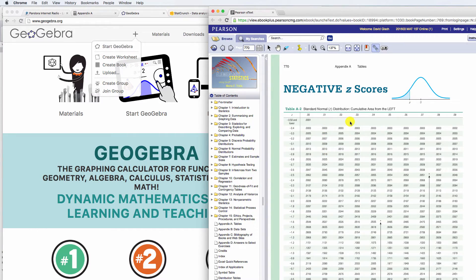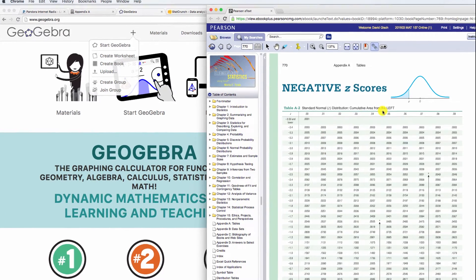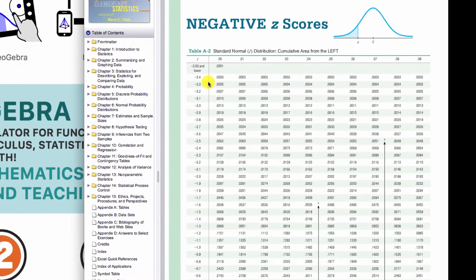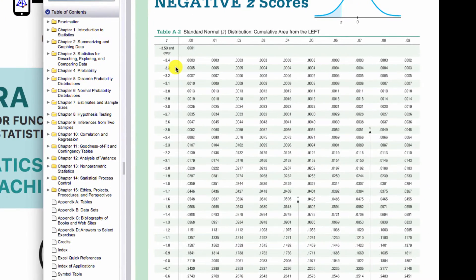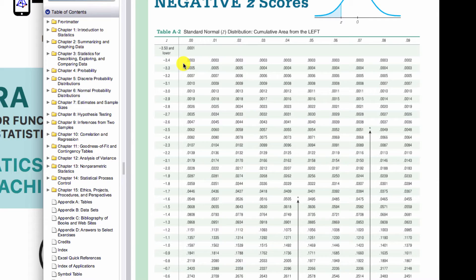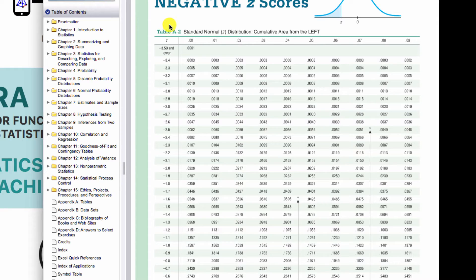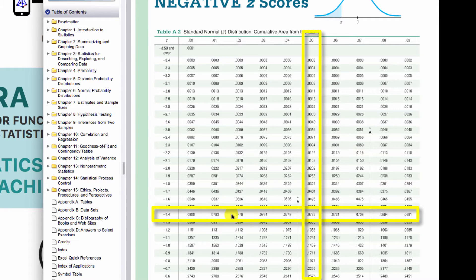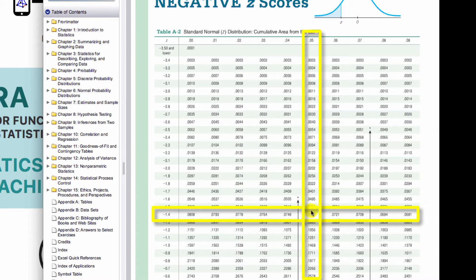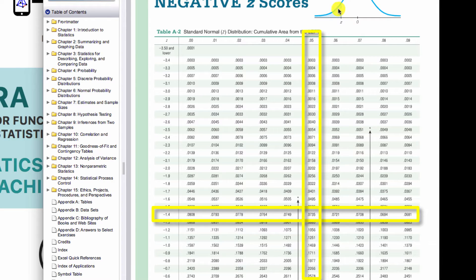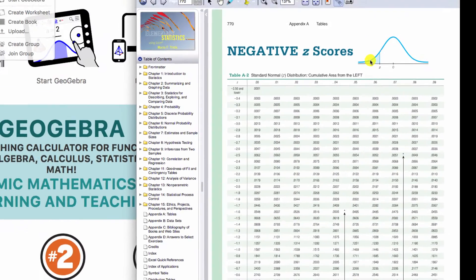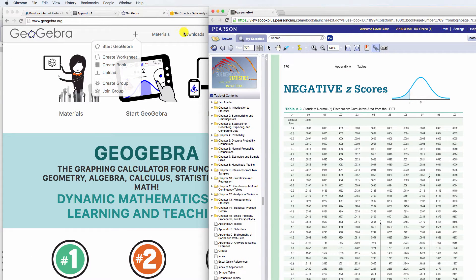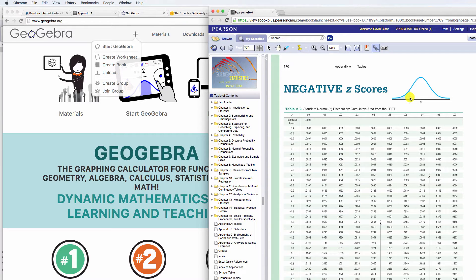You could look up a z-score in this chart. So for example, let's say you had a z-score of negative 1.45. So you would go to negative 1.4, you would go to the column for the 5, and then that would give you your probability, 0.0735. Now these are negative z-scores, and see how this is shaded, so that's z-scores to the left of that mark. So what does that really mean? How does this work?